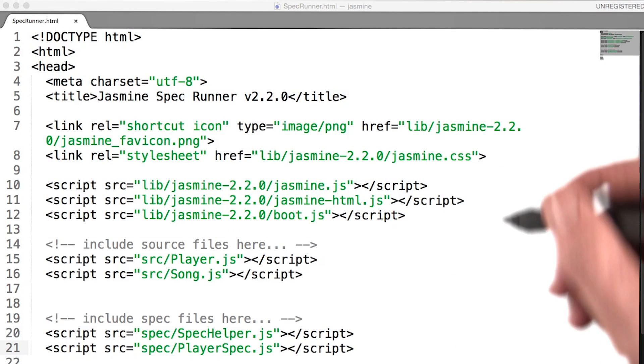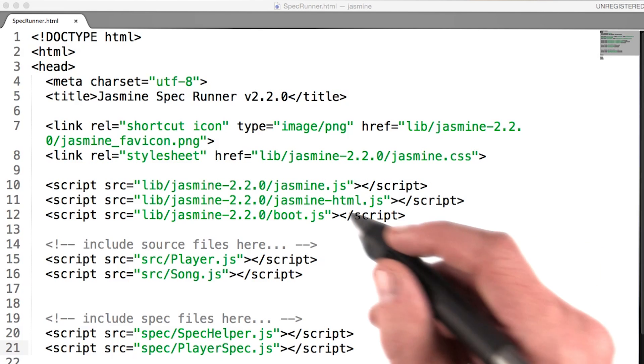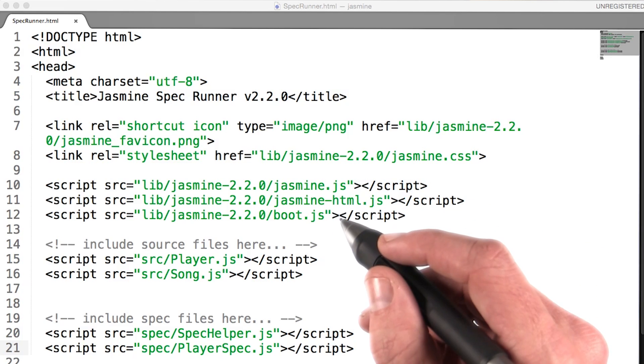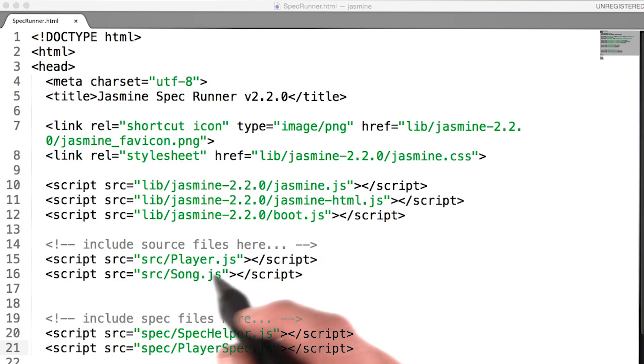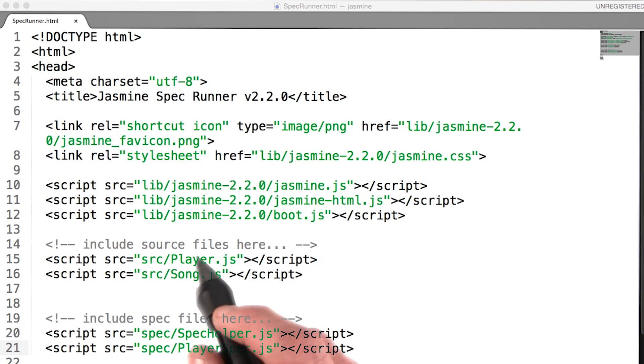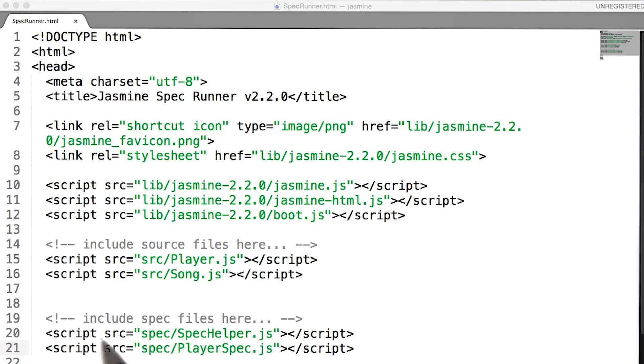So we see this is just a normal HTML file. We're including some Jasmine library files here, and there's a section called 'include source files here', and another that says 'include spec files here'.